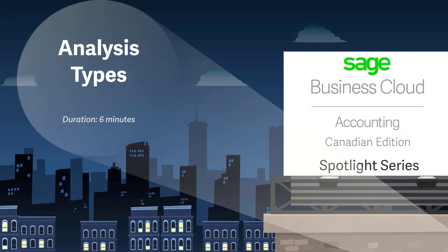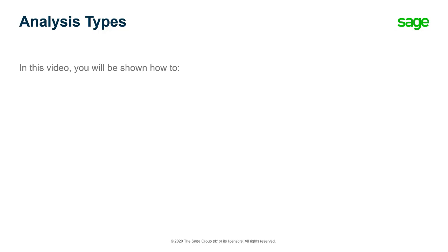Welcome to this Sage Business Cloud Accounting demo. In this video you will learn how to configure and use analysis types in Sage Accounting.